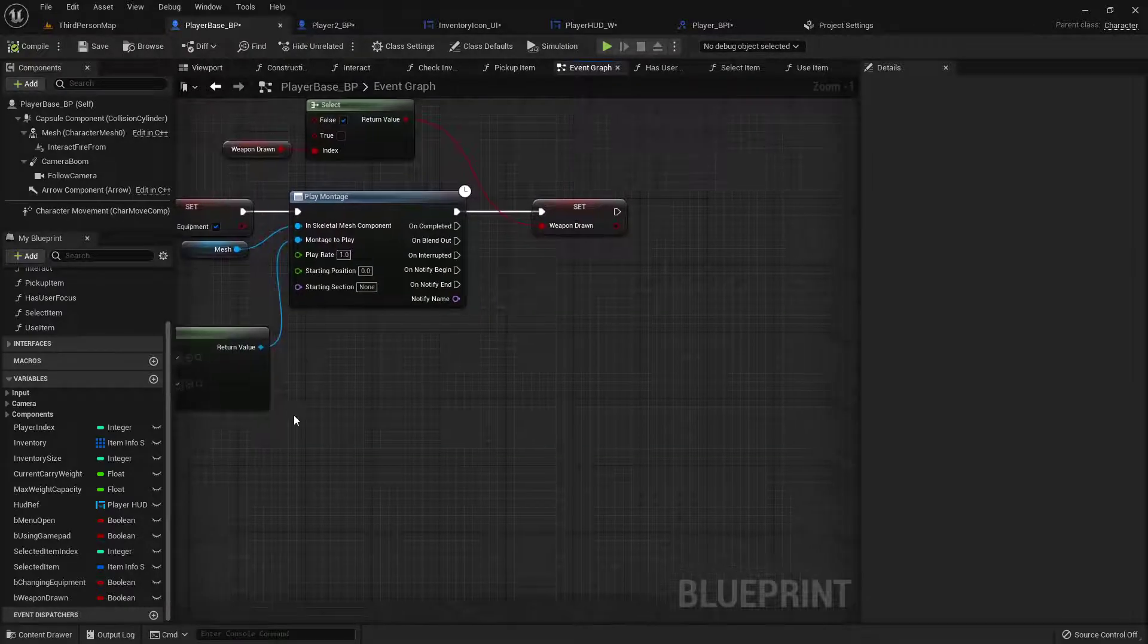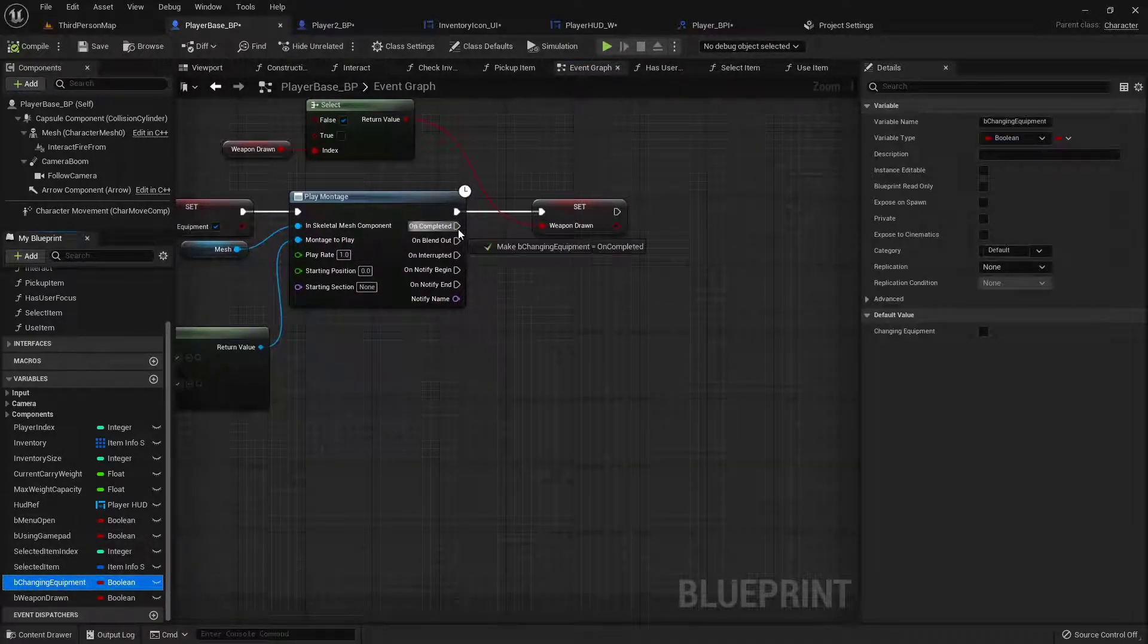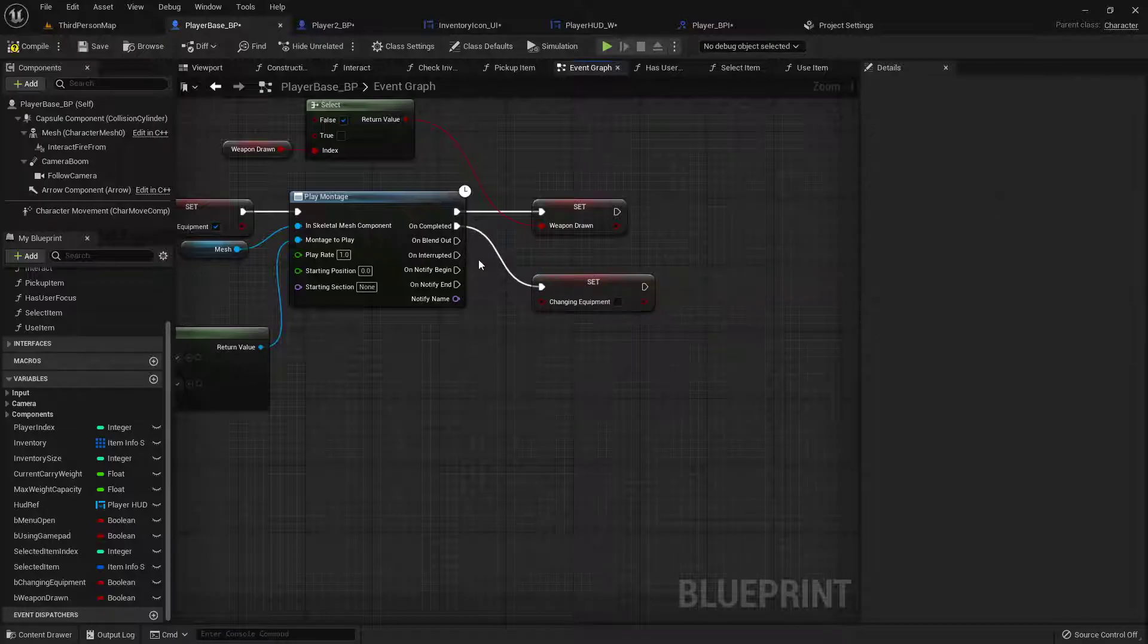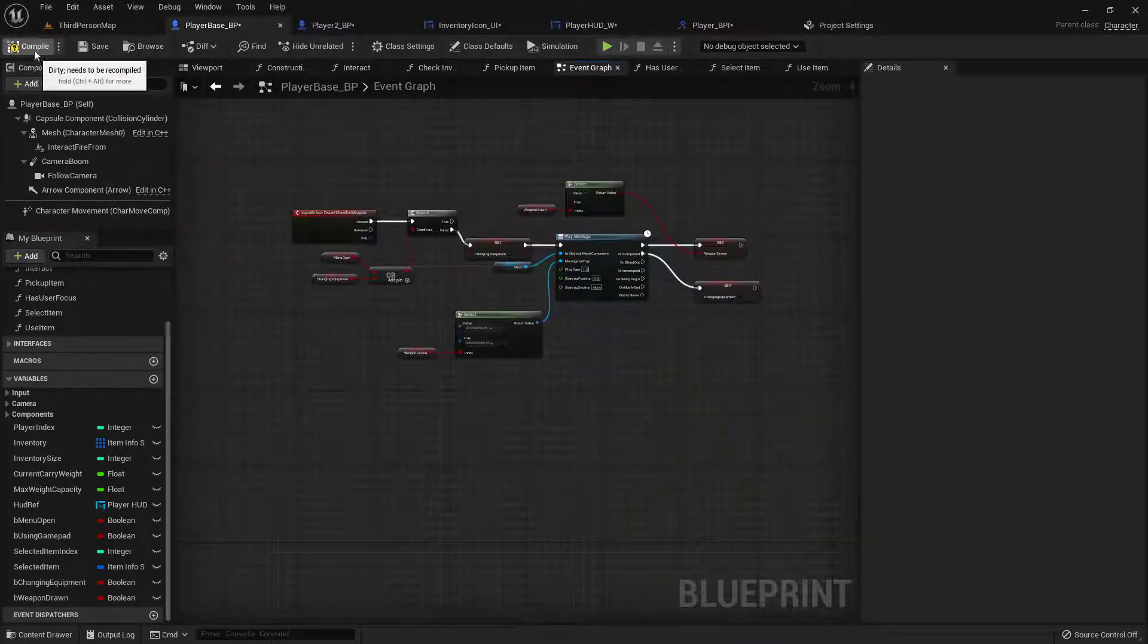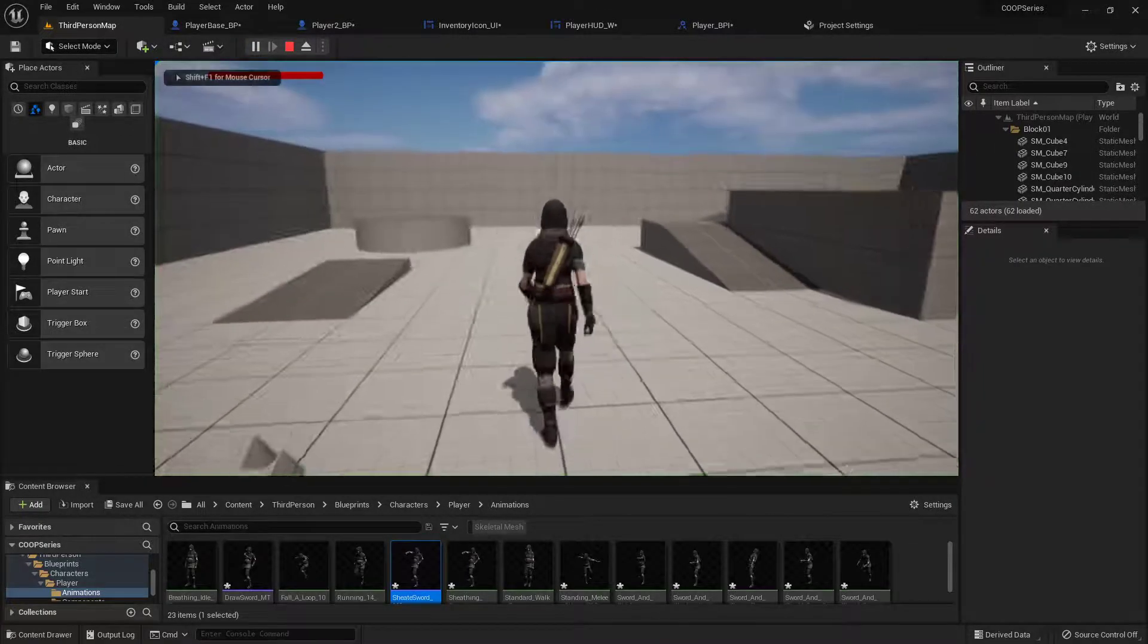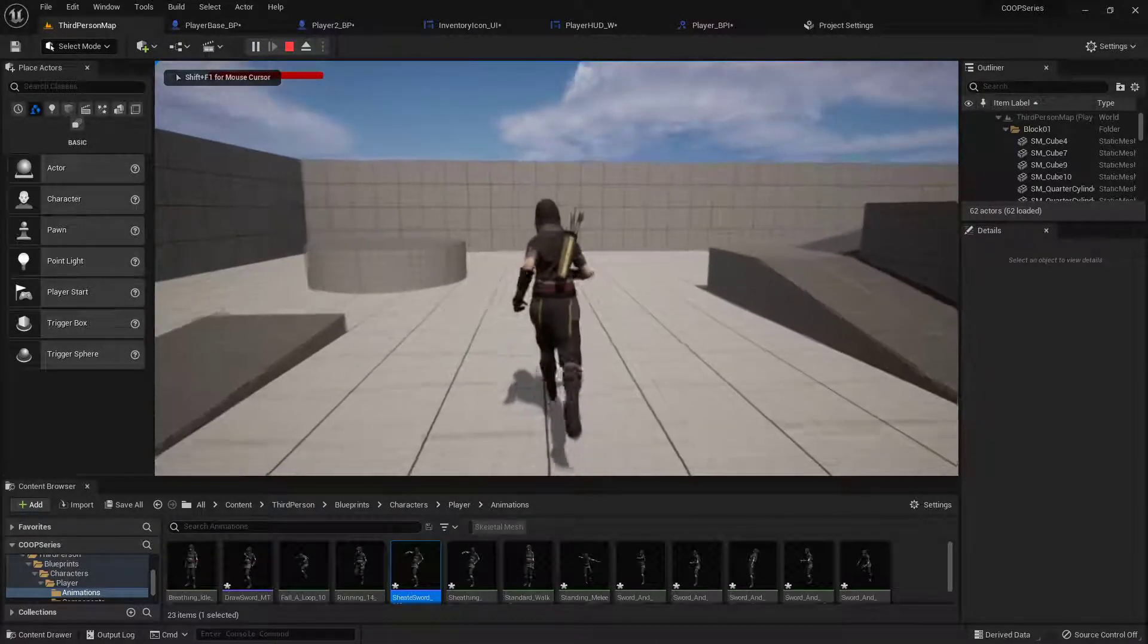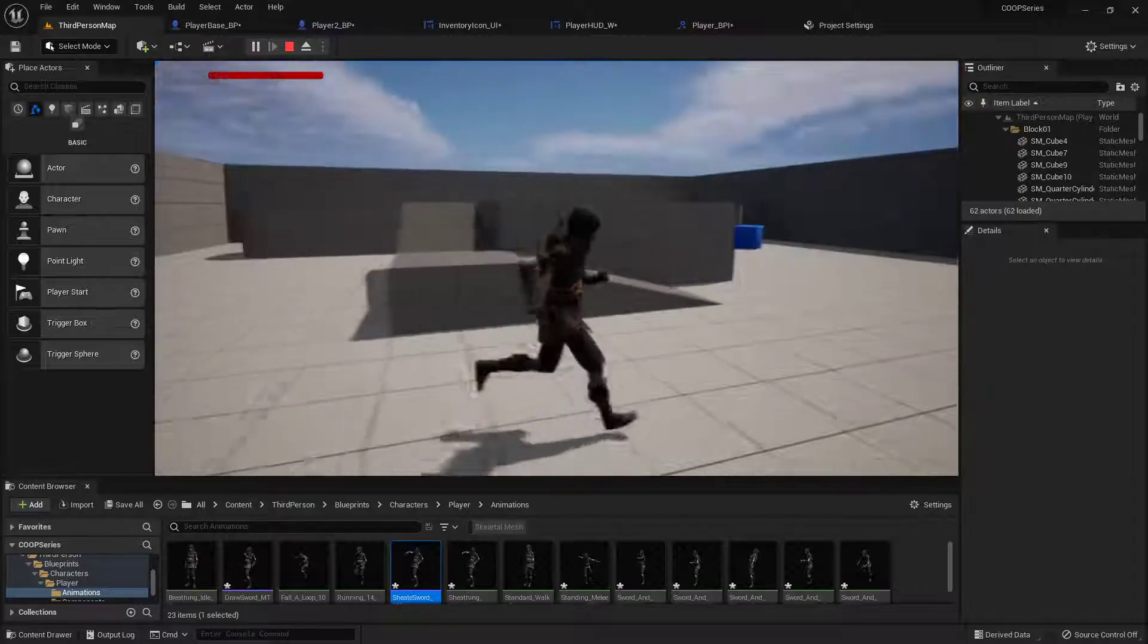Then once it's completed we want to set that our changing equipment is now false because we're done changing or drawing our sword. So compile that real quick and when I press Q she pulls her sword out and puts it away.